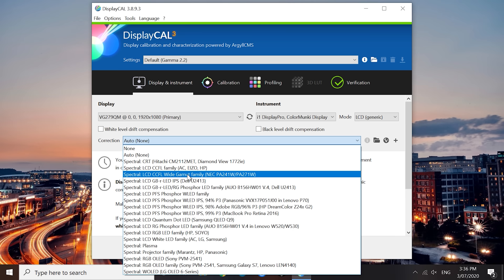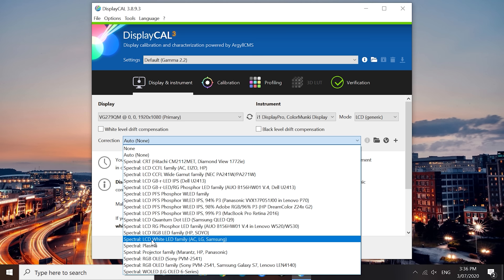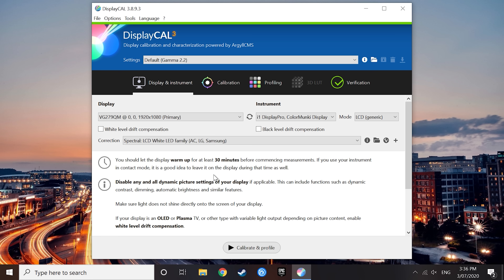For most standard monitors that only have an sRGB gamut, you want to use the LCD white LED family correction. This is the most common profile to use, and it should be selected by default. Most monitors released in the last decade that are sRGB only, so no wide gamut or DCI-P3 support, will be compatible with this correction.